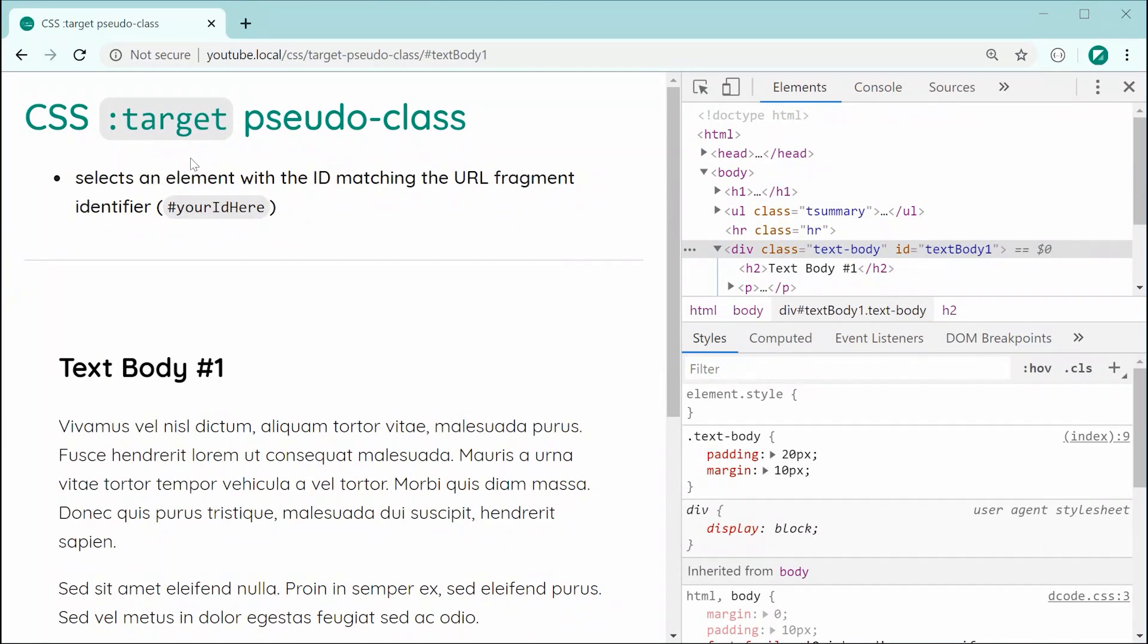but the CSS target pseudo class allows you to select those elements. Okay, so let's take a look at an example of the usage of this particular pseudo class.